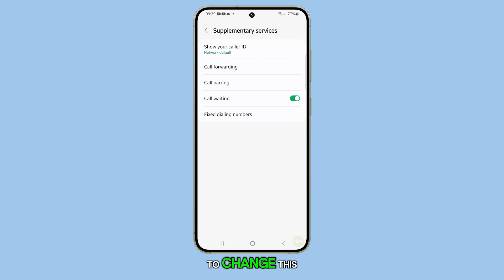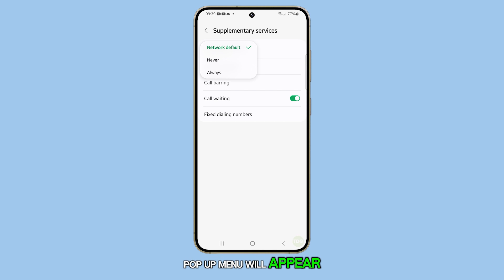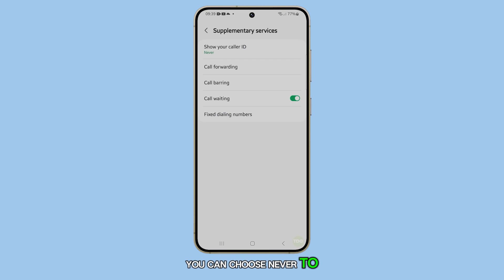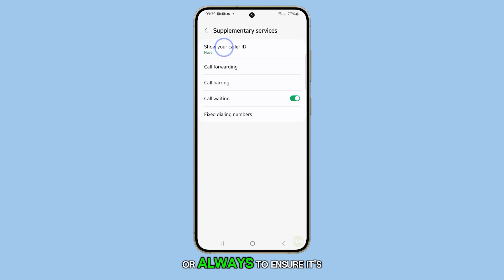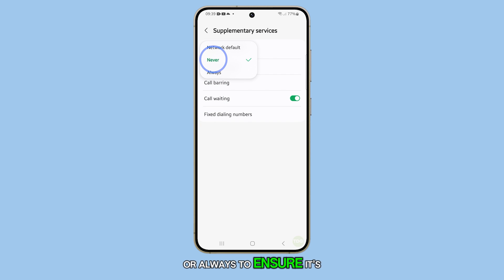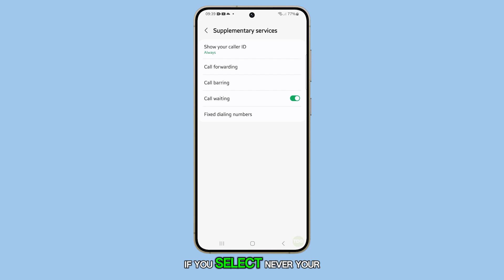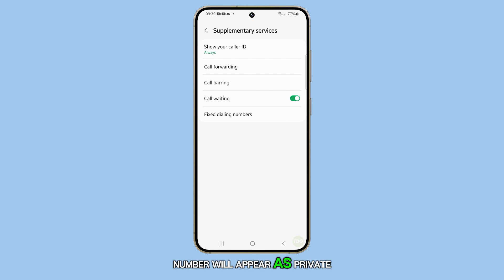To change this, tap on it and a pop-up menu will appear. Here, you can choose never to hide your caller ID, or always to ensure it's always shown. If you select never, your number will appear as private when you call someone.